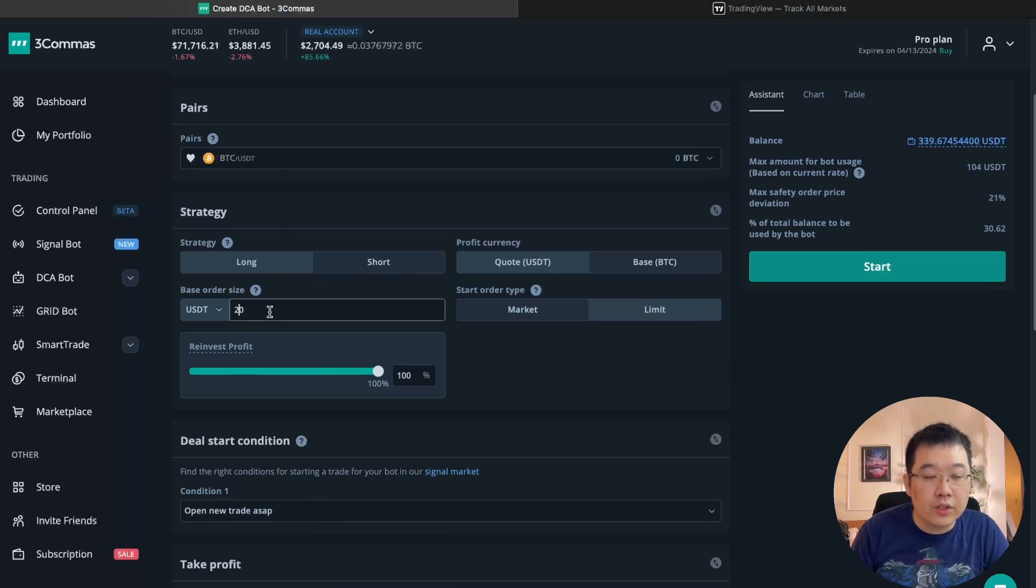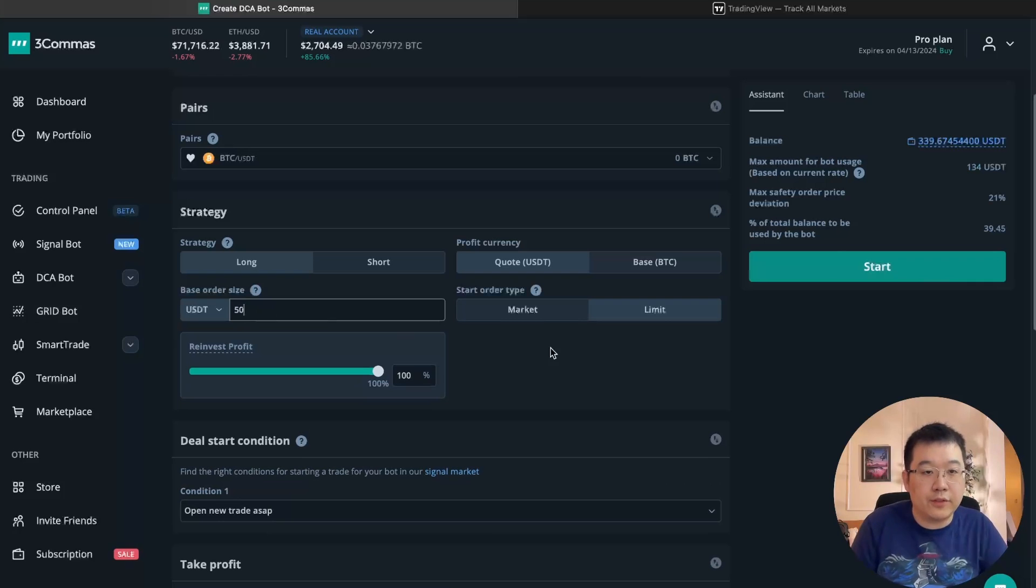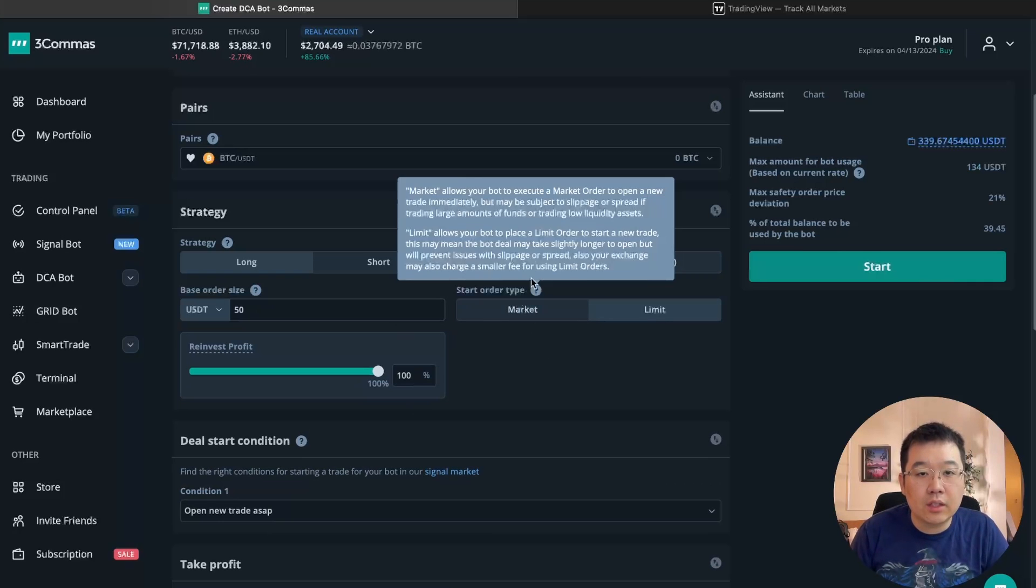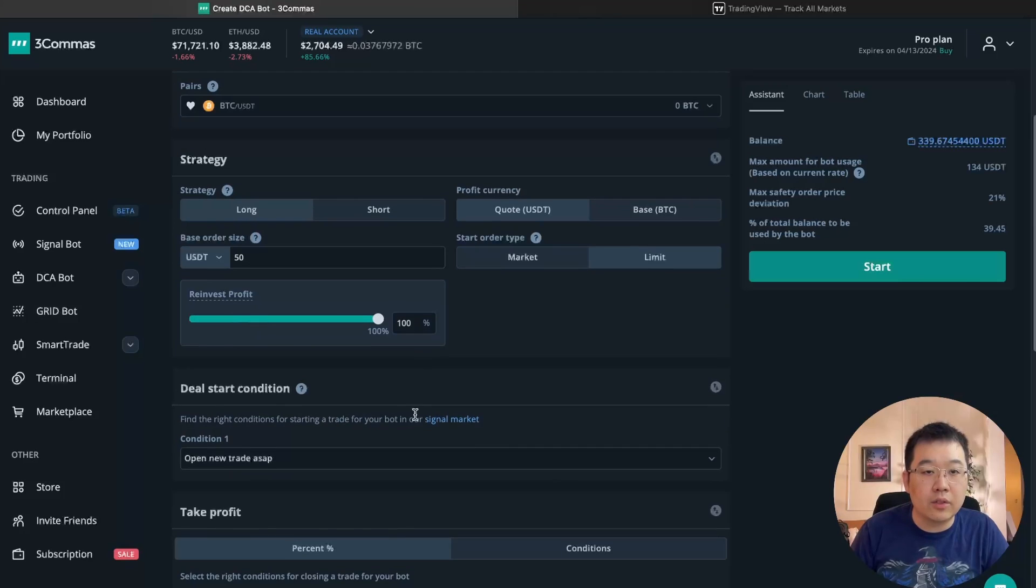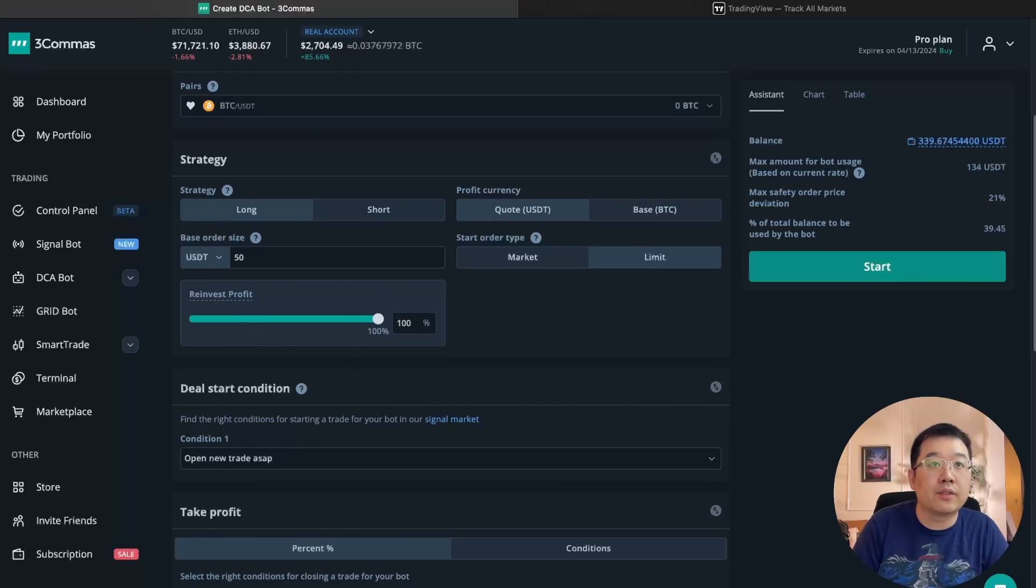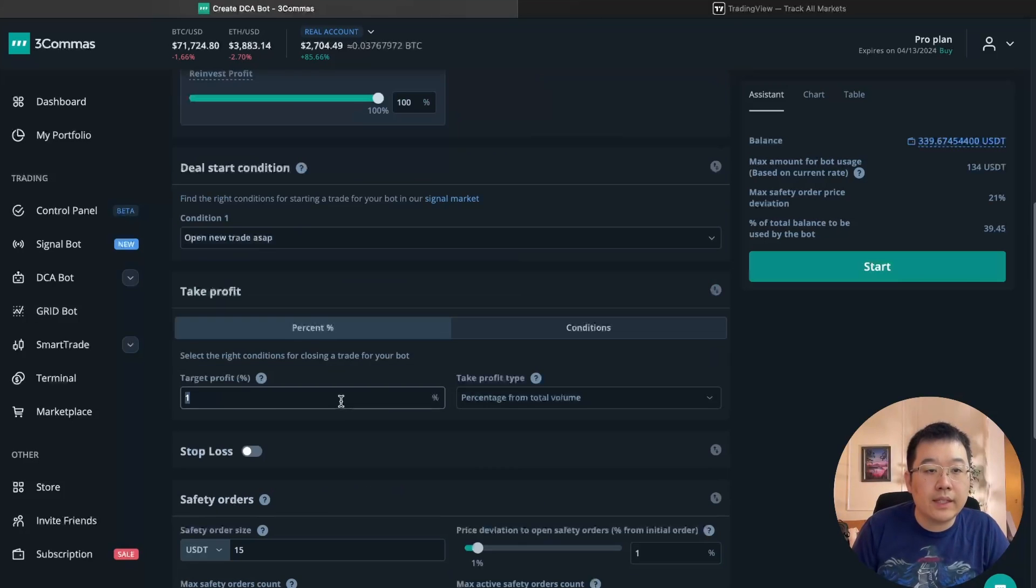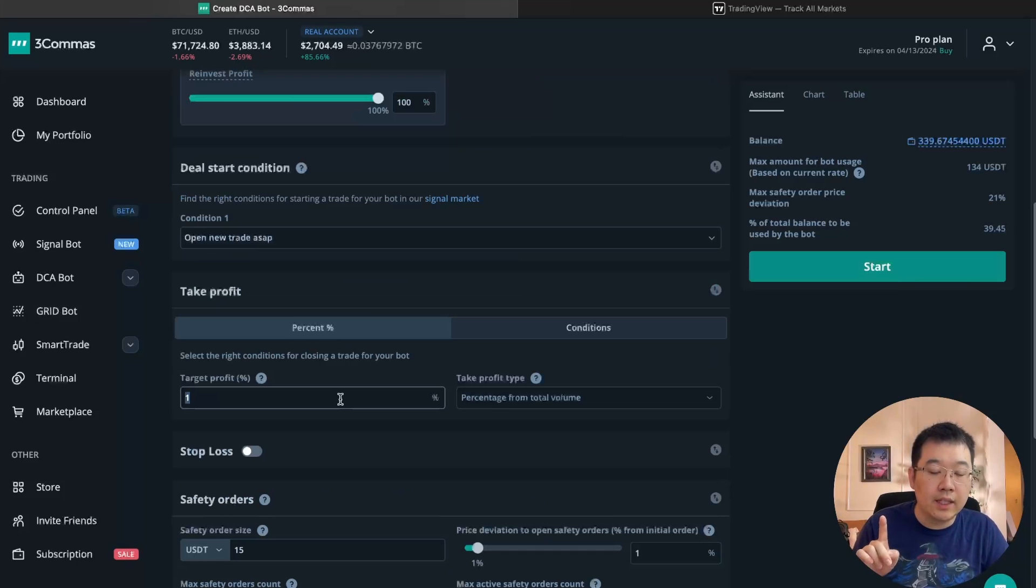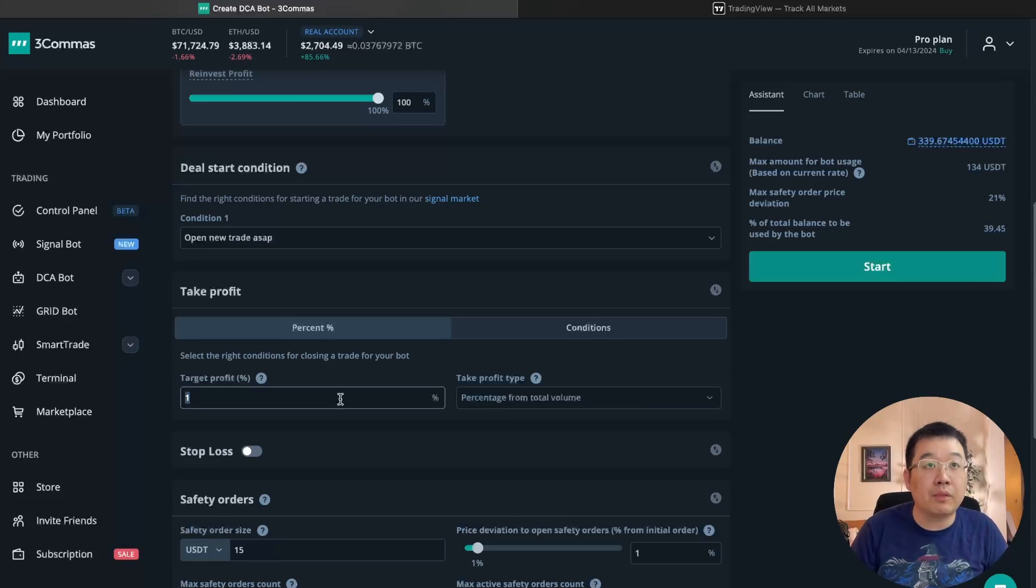Long order size 20. I like 20 bucks. Actually, no, it's per week. So let's do 50. Market, quote currency in USDT, market orders, reinvest profit, sure, whatever. Take profit. So we don't want to take profit because this is, we want to set one up in hodl mode. So it won't sell and take profit for us. So we're going to set this to 999% for the target profit